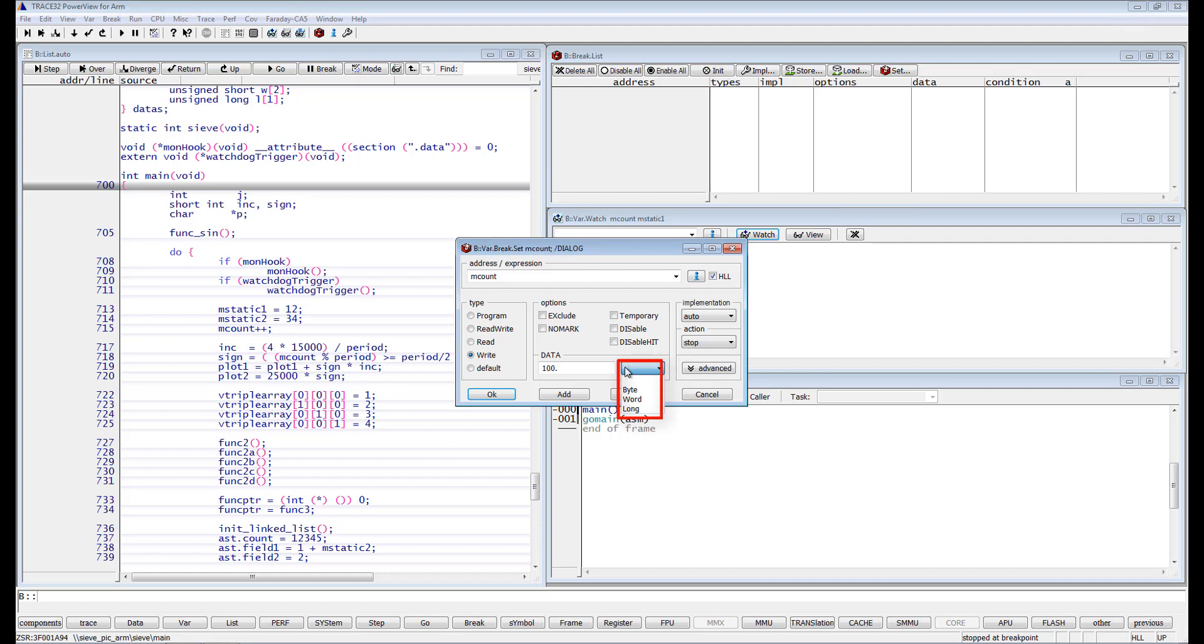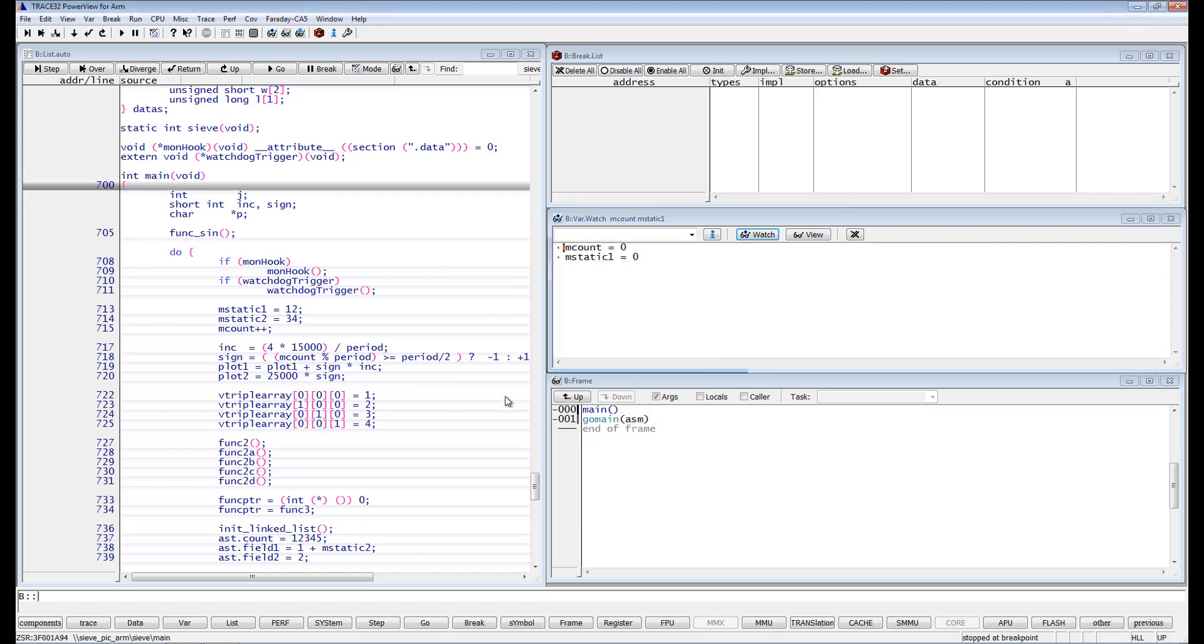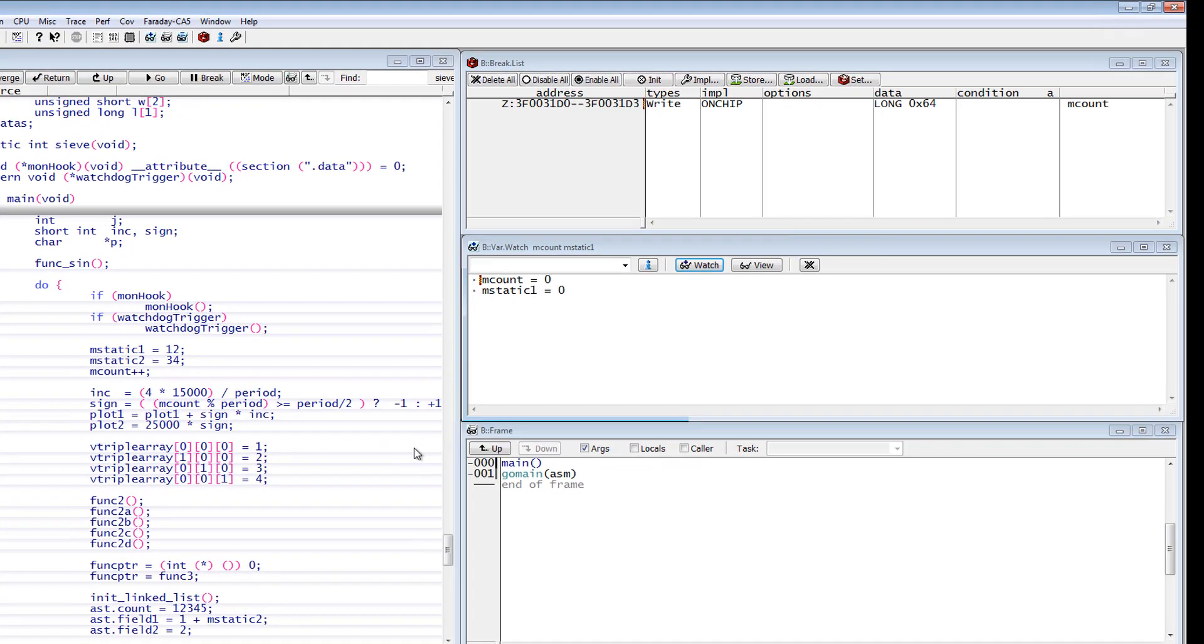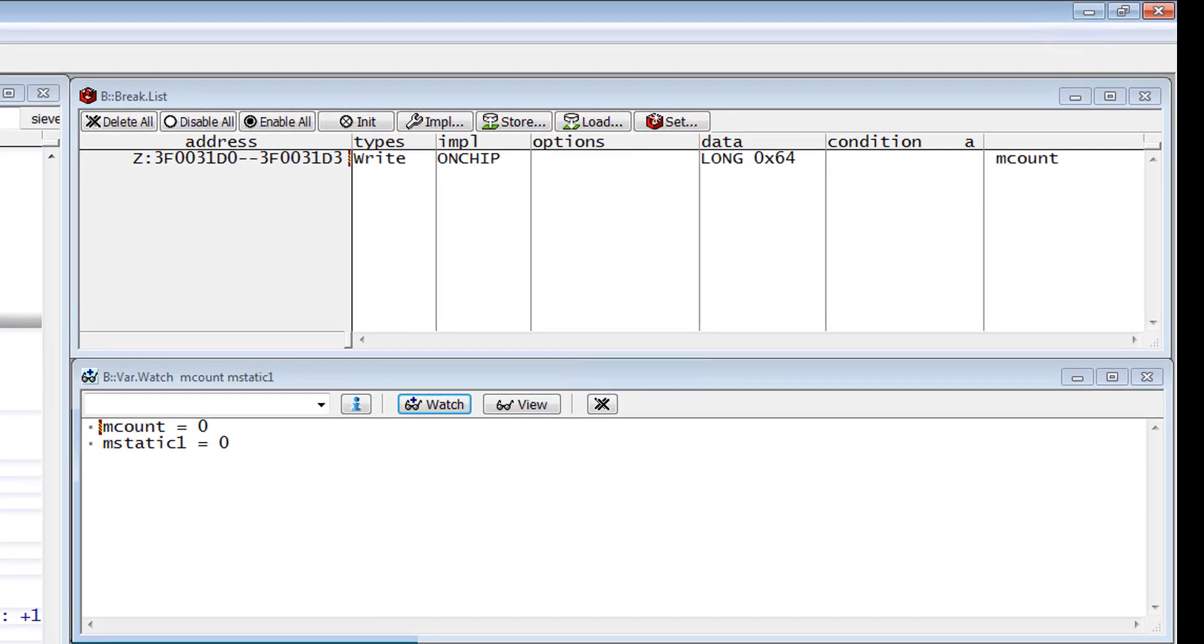In our case, the mcount variable is a 32-bit integer. Therefore, Trace32 automatically selects the access size long.